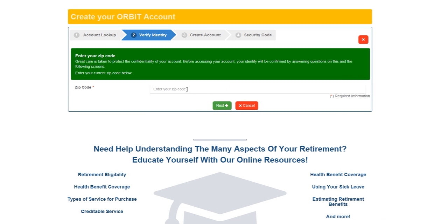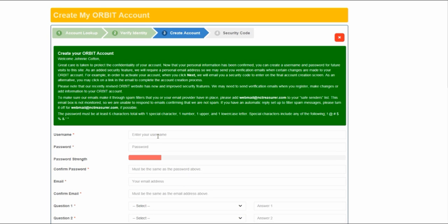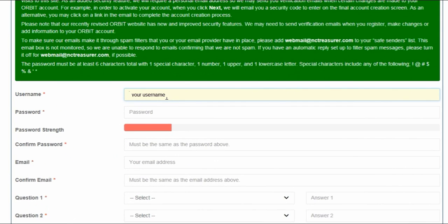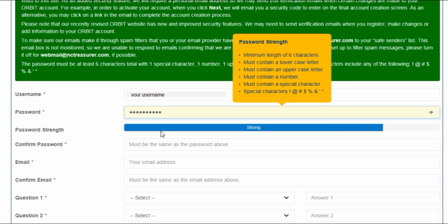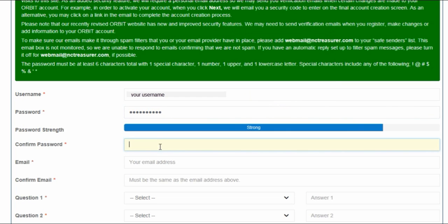Enter your zip code. Now we're going to enter the username and password that you create. Please follow the instructions. The password is entered twice.